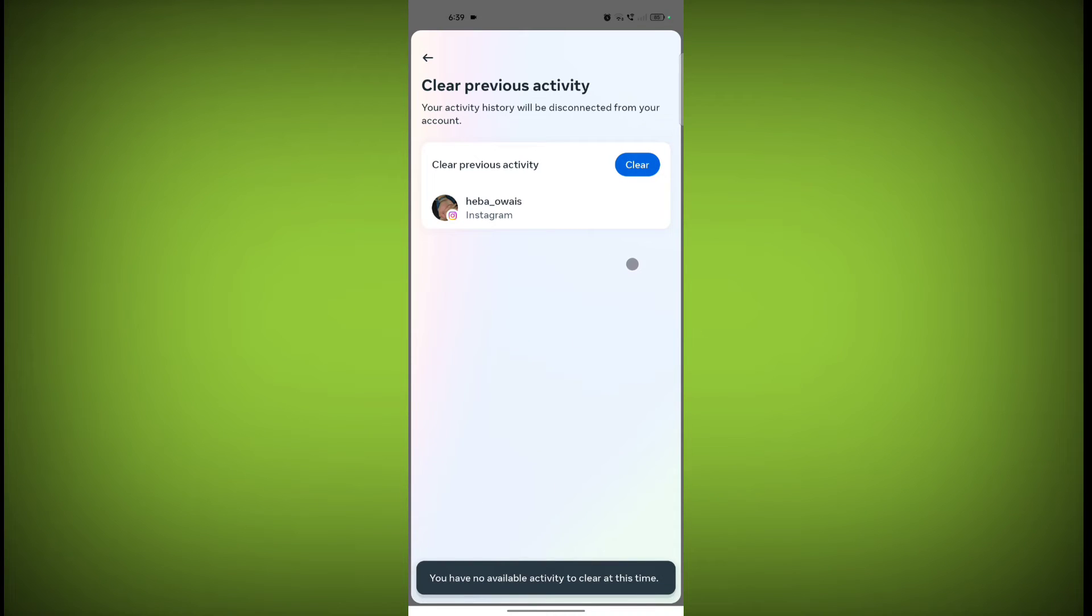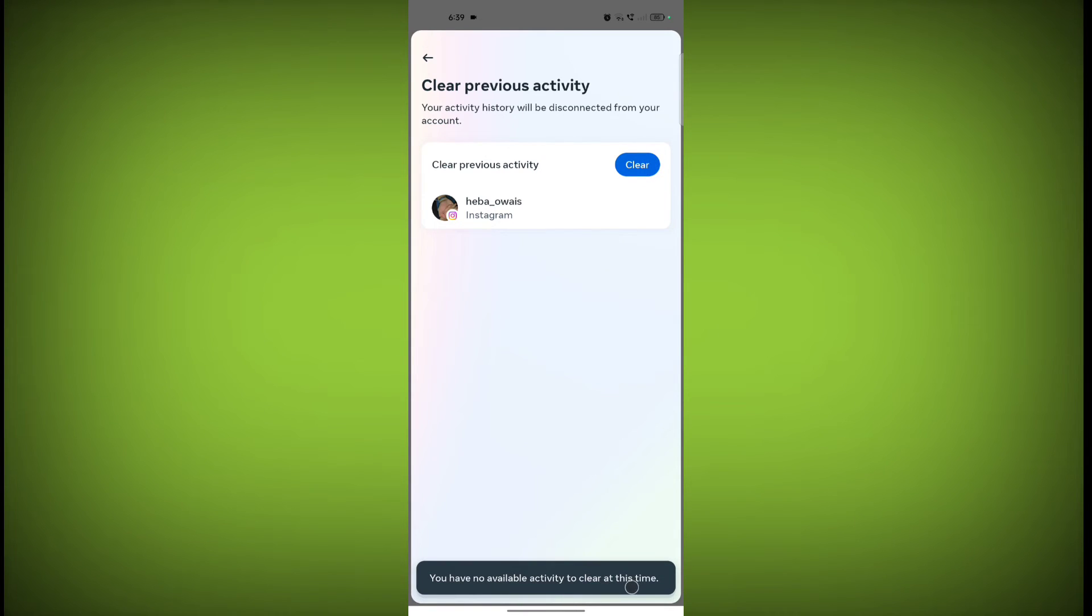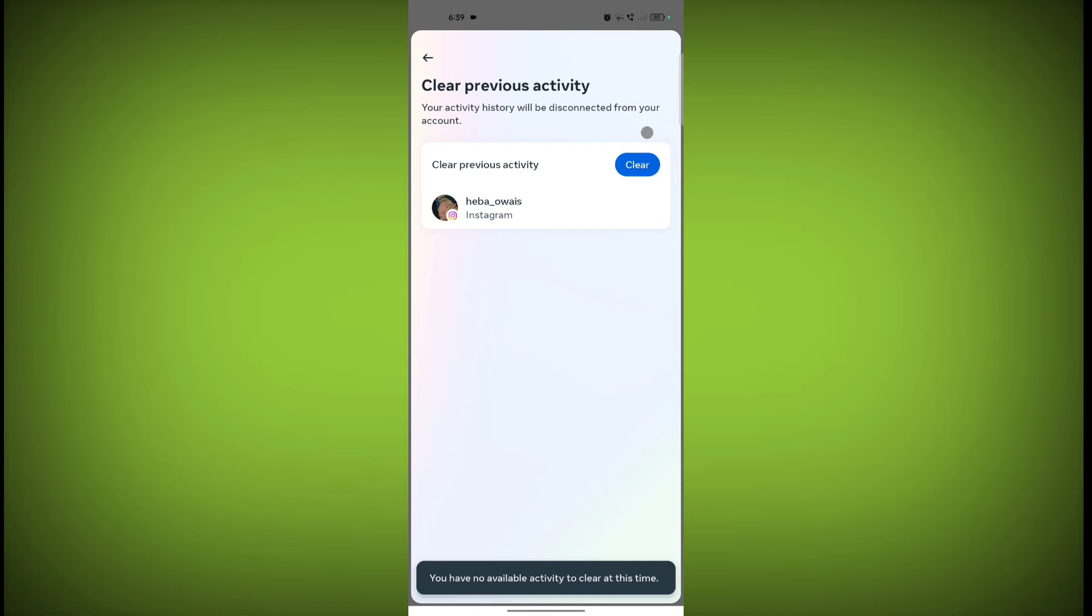So I have no available activity so it won't clear. If you have any history of activity, then just click on clear and your activity will be deleted.